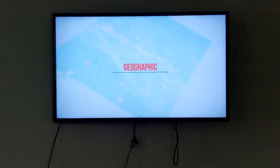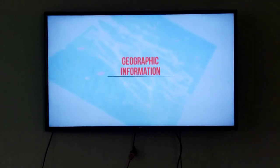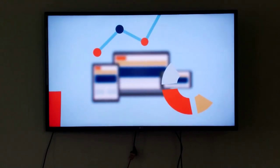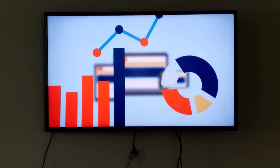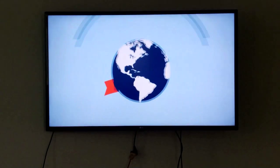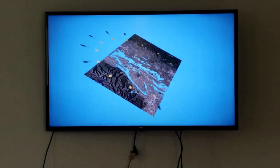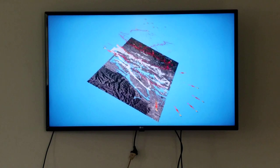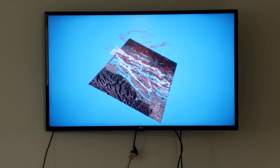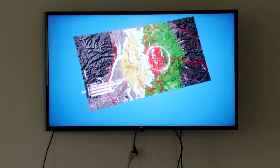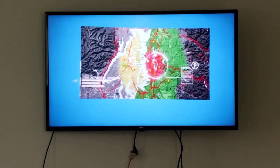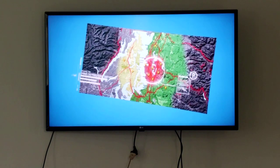GIS stands for Geographic Information System. Using computer hardware, software, and a ton of raw data, we can explore the fundamental principle of geography — that location is important in people's lives. Using GIS, we can view, understand, question, visualize, and interpret data in visual ways that reveal relationships and patterns, which allows us to make better decisions.